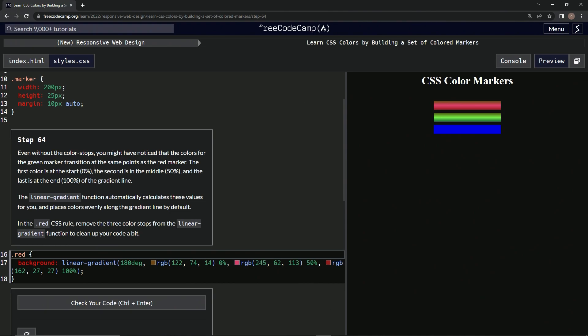Yep, the first color is at the start, zero percent. The second is in the middle, 50 percent, and at the end is 100 percent, or the third color is at 100. The linear gradient function automatically calculates these values for us and places colors evenly along the gradient line by default.